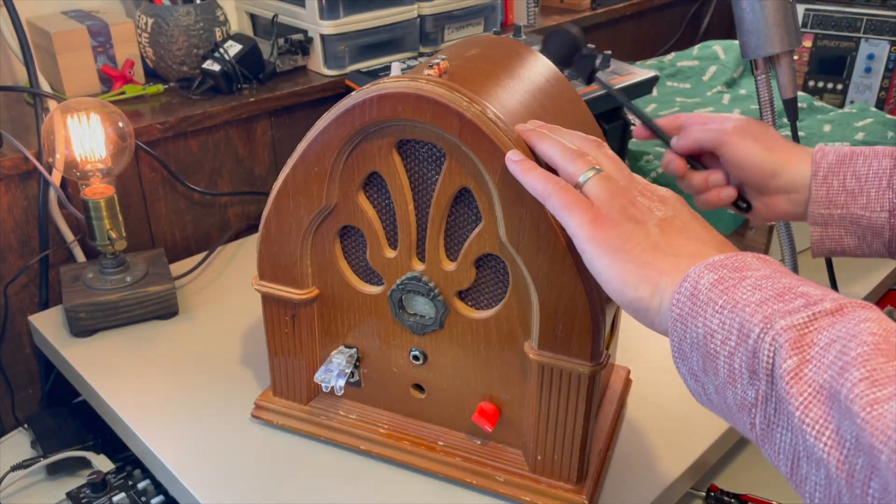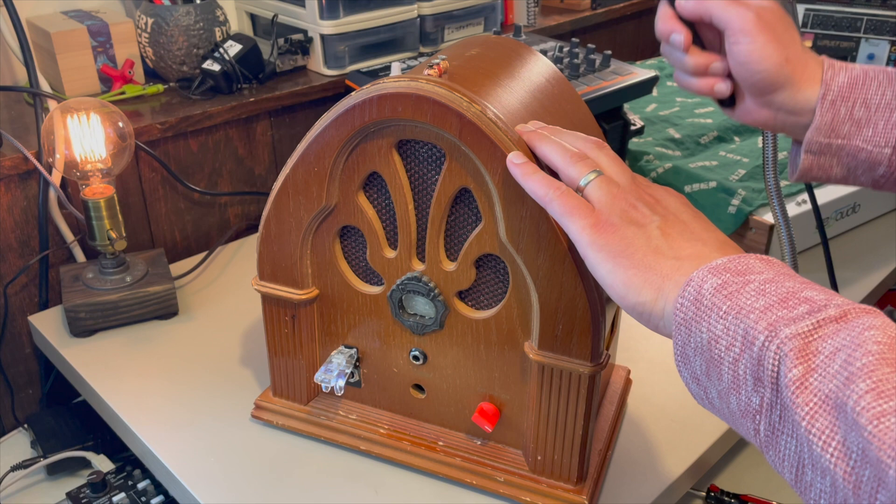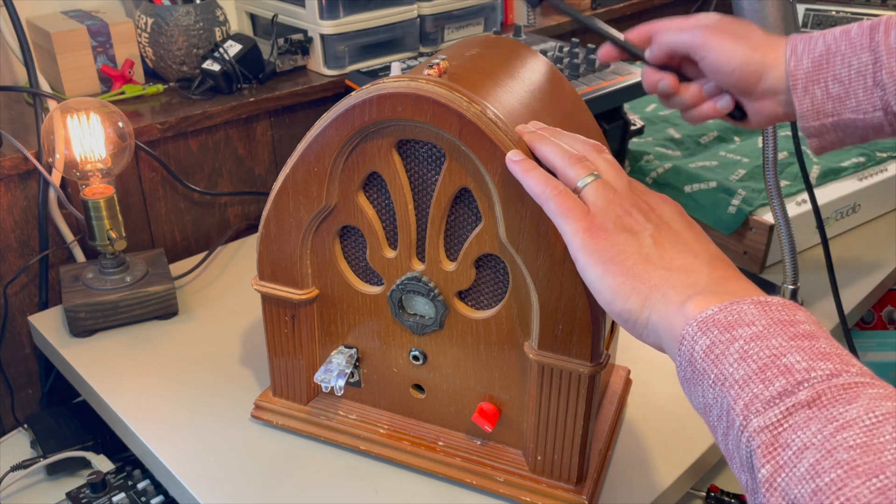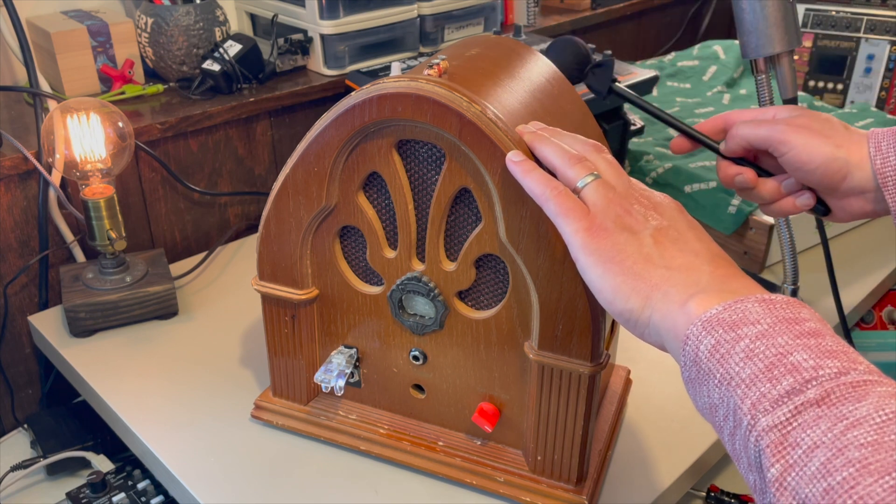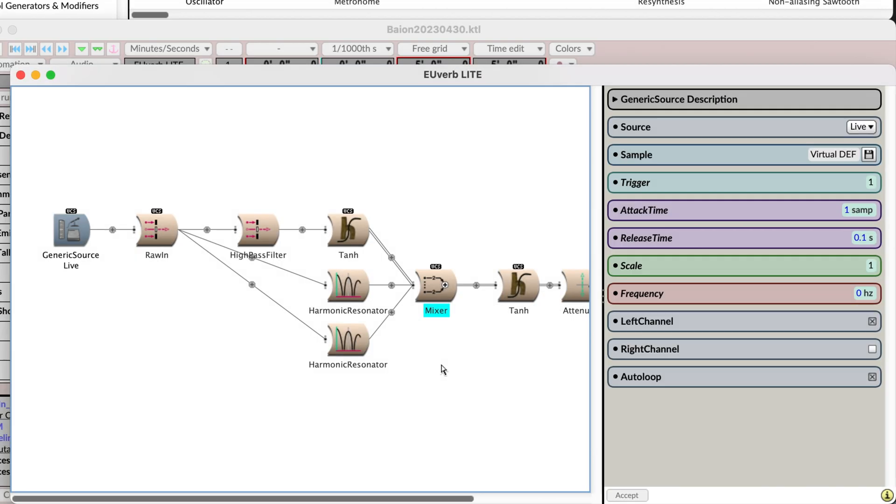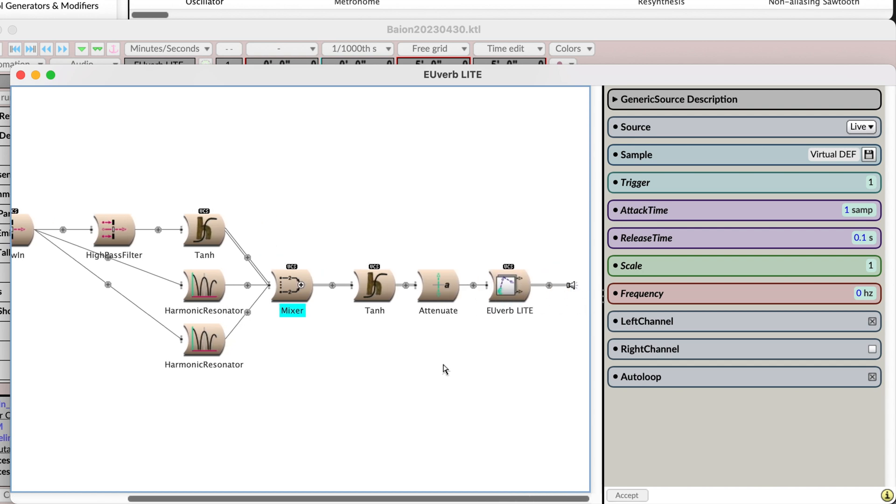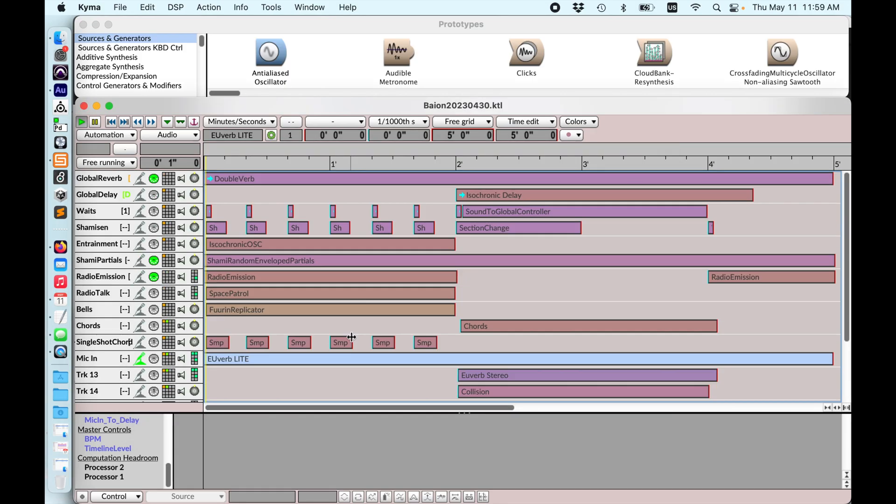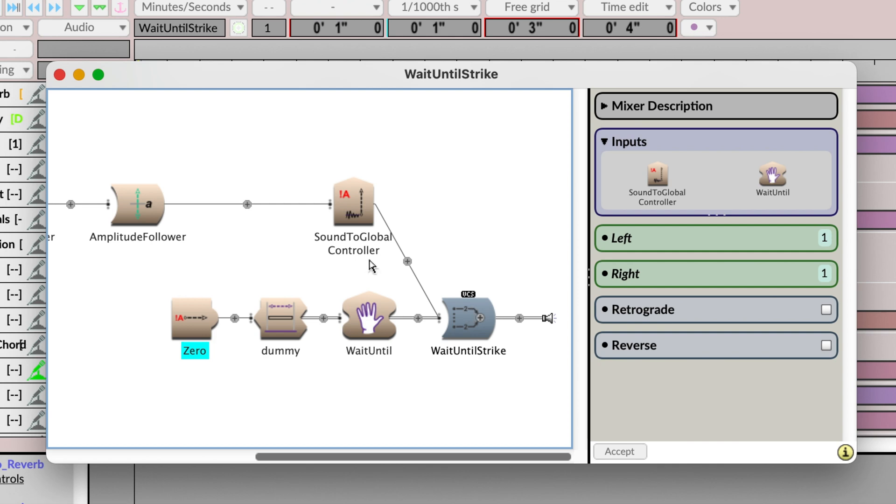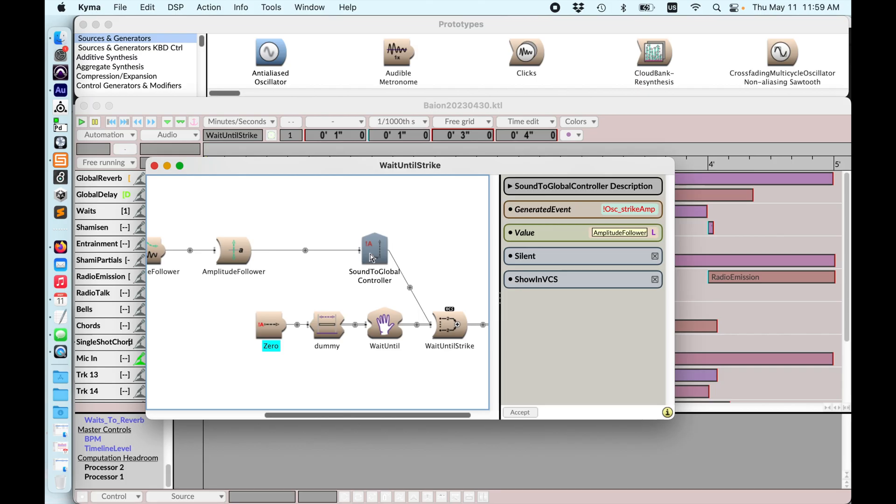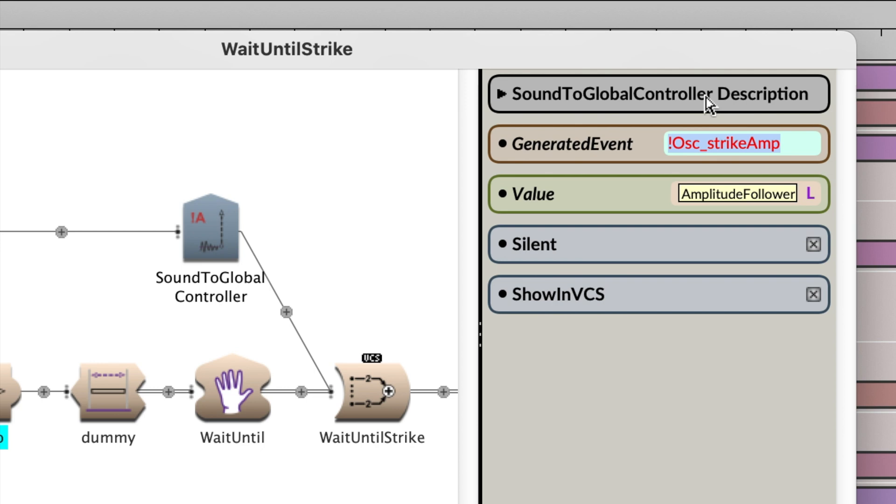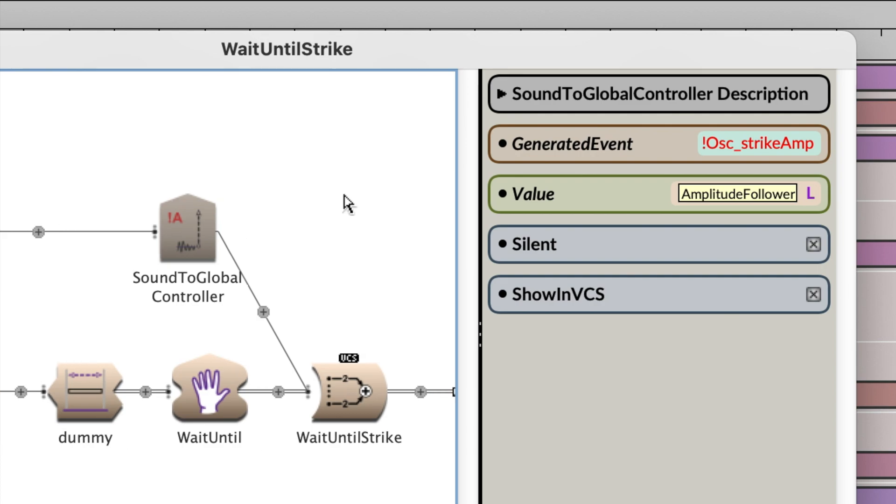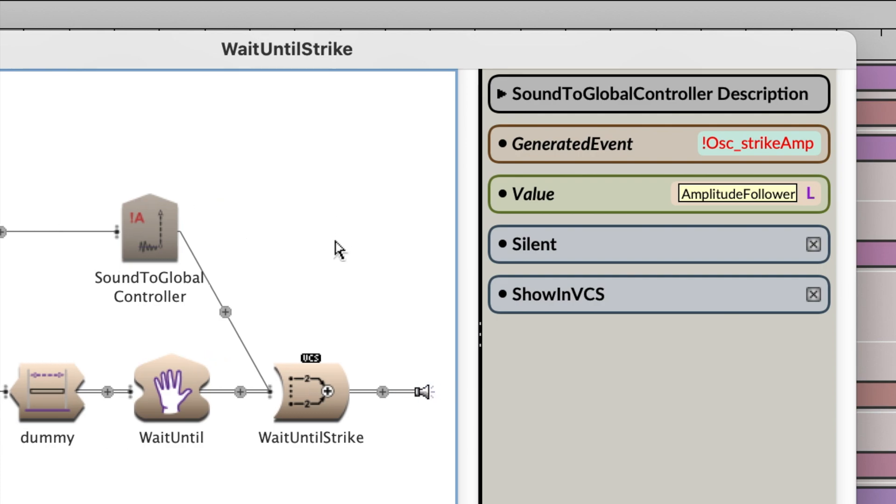I play this piece by striking the catalyst, and the sound from the contact microphone gets passed into Kyma. That sound itself is transformed by Kyma in real time, but importantly, the sound is also used as a trigger. It's checked against the threshold, and then if it's loud enough, it works as a trigger.